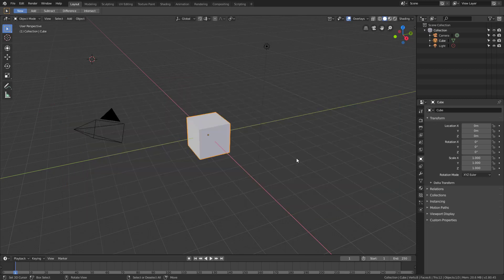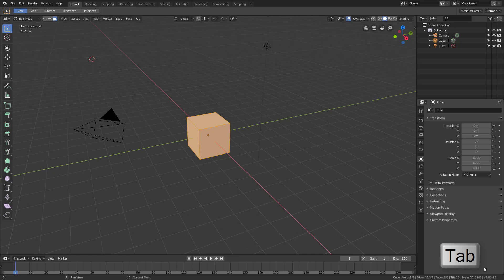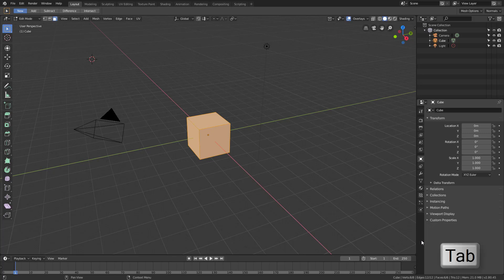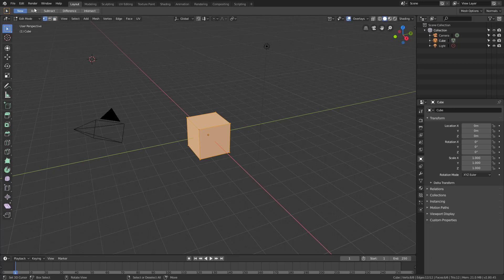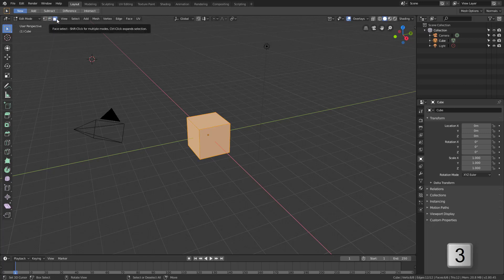The first and biggest one is the tab key. Before, it used to be Control+Tab to switch between modes - Control+Tab to edit, then Control+Tab 1, 2, 3 to go between vertex, edge, and polygon modes. Now Tab just switches between object and edit mode. Once in edit mode, you use 1 for vertex mode, 2 for edge select mode, and 3 for polygon editing mode - a cleaner design overall.